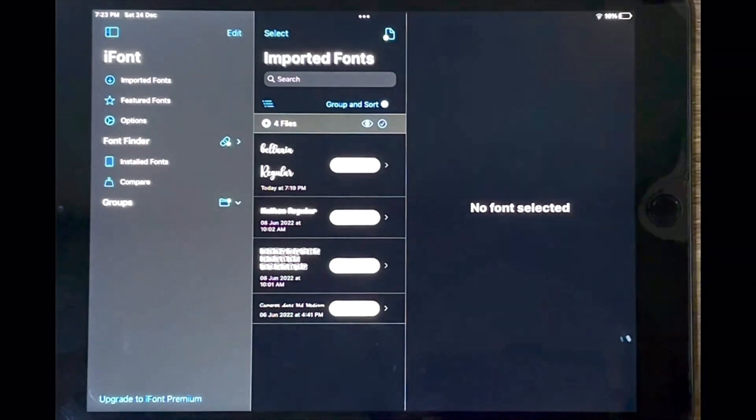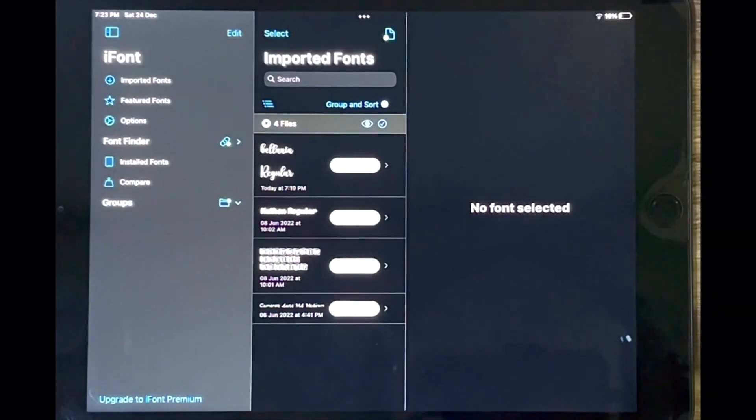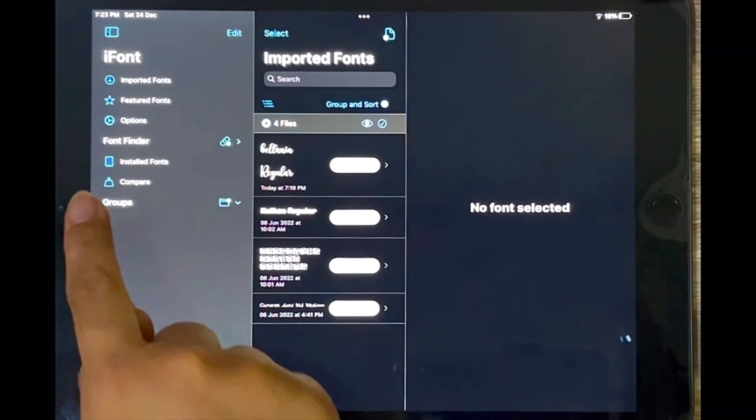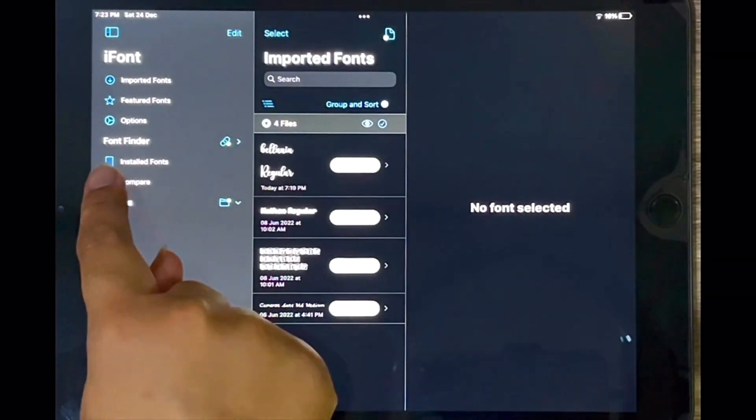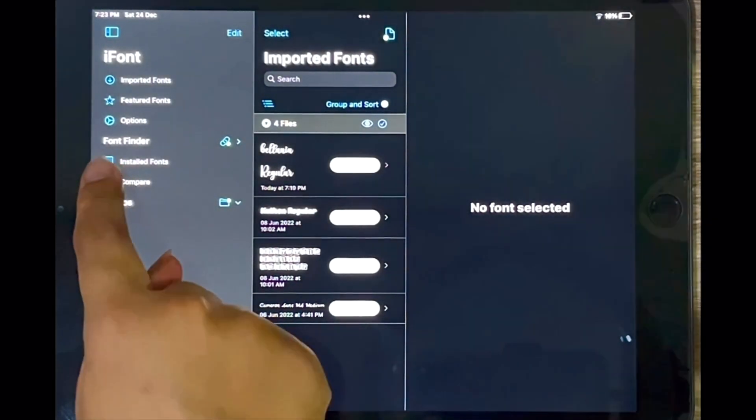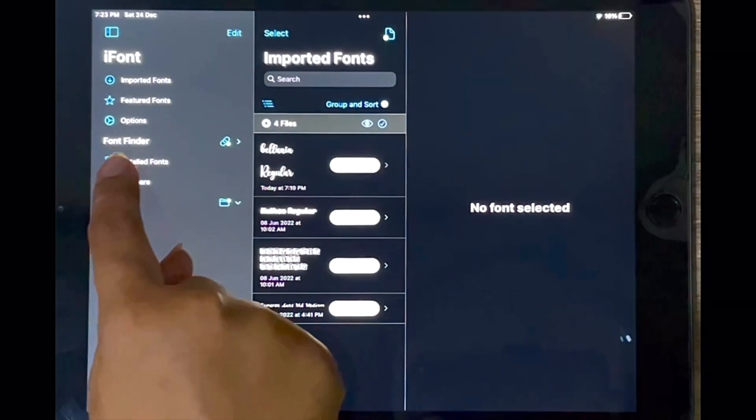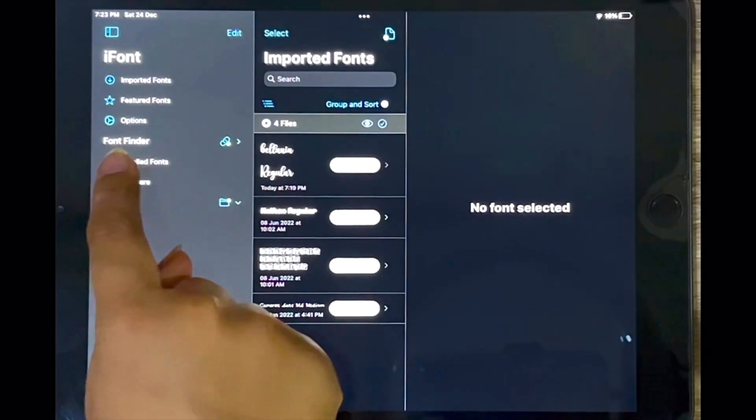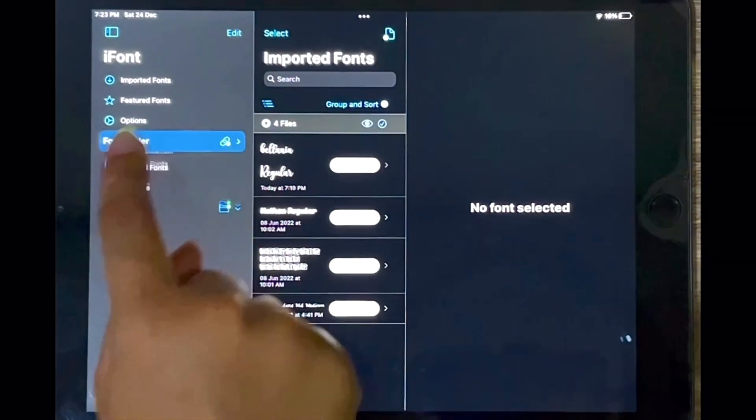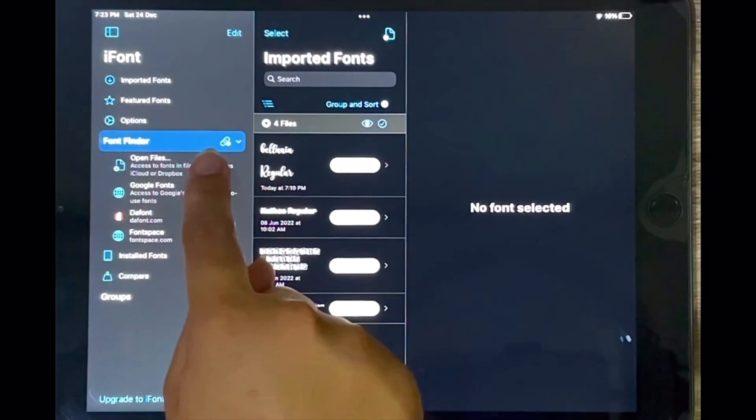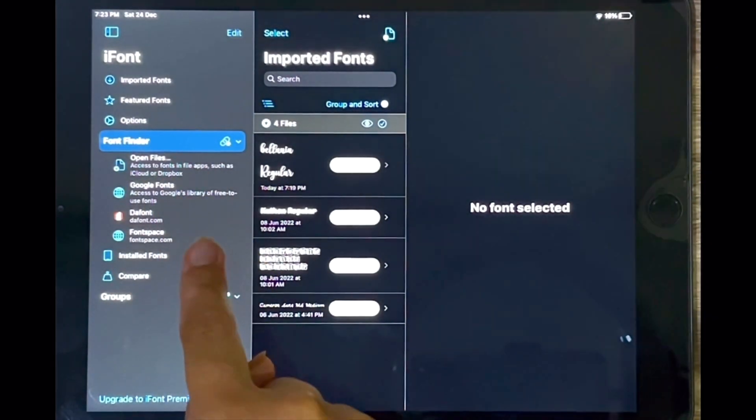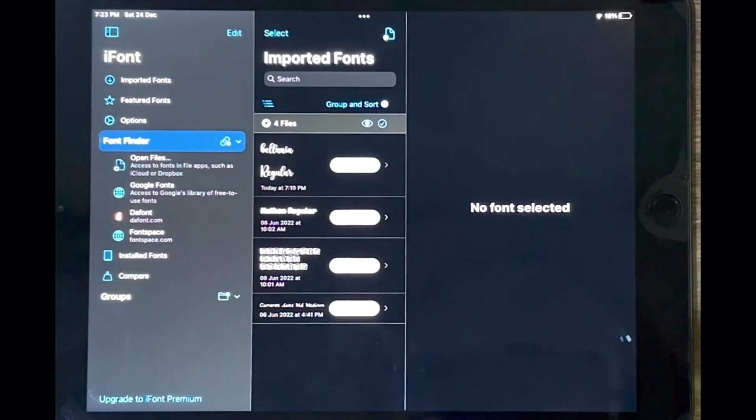And the next thing you do is you tap on the tab that says font finder over here. This will open up different font finders.